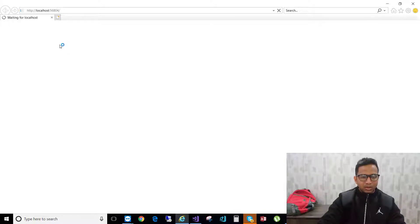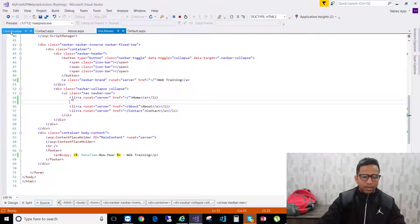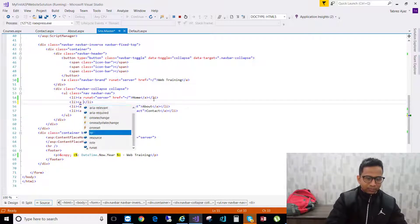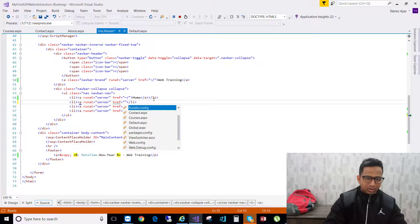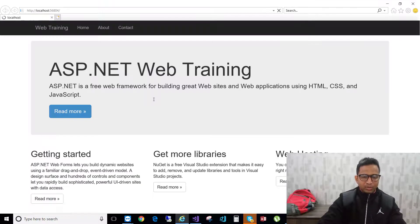Currently the header shows Home, About, and Contact. I want my Courses page to appear before About. In site.master, add a list item using the format: li with a runat='server' attribute, then an anchor tag with href pointing to courses.aspx, and the link text 'Courses'. Hit save, come back to the browser, and reload.